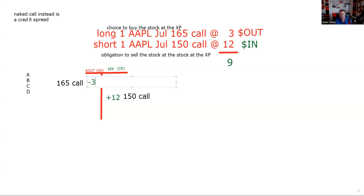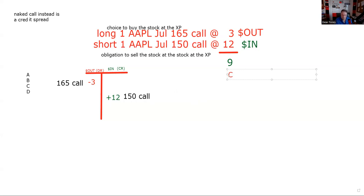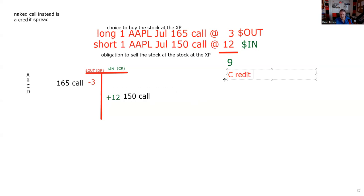The first test question is to be able to identify the spread. Then the next thing is to determine debit or credit. Once we get debit or credit, we can really rock and roll. We've established that this is a credit spread, and that's going to be important for our analysis.